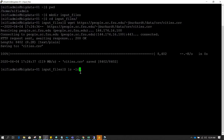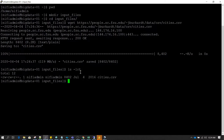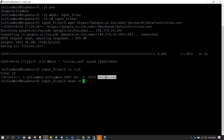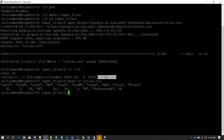Now if we do ls-lrt, we can see the file has successfully been downloaded. If I do head -2 and try to read the first two records of this CSV file, we are successfully able to read it.